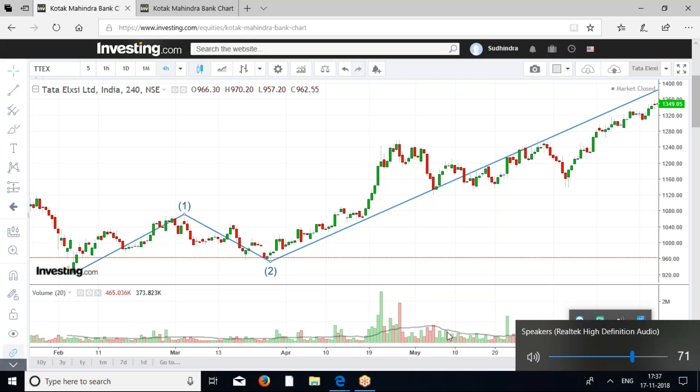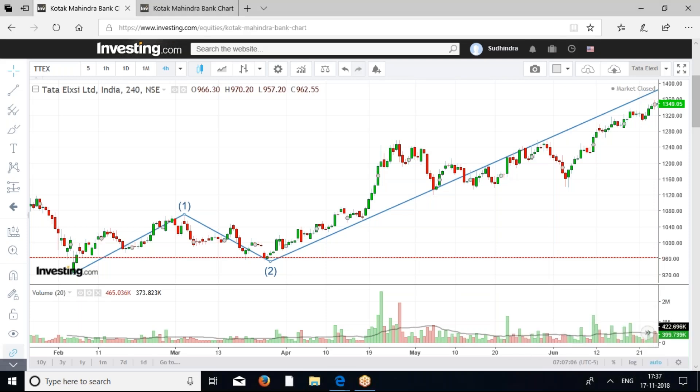This conference will now be recorded. Hello, good evening friends. This is Sudhendra here from Wealthy Wealthy Workshop and I hope all of you are doing well. Today we are going to discuss what Elliott Wave is all about — what exactly is Elliott Wave and what are the basics of Elliott Wave.